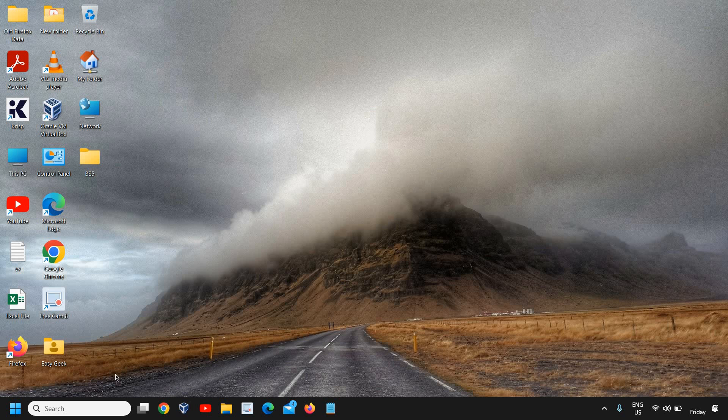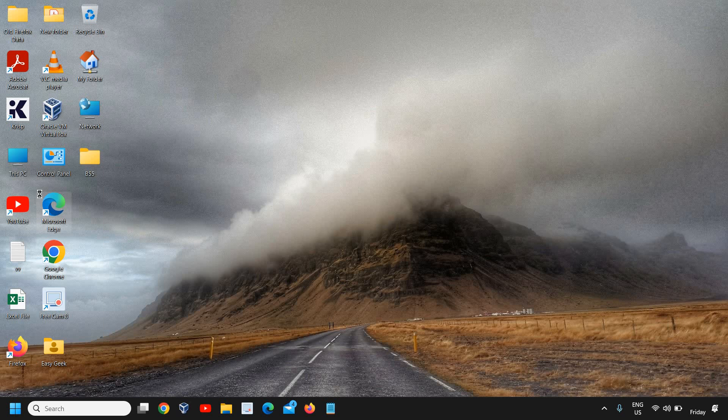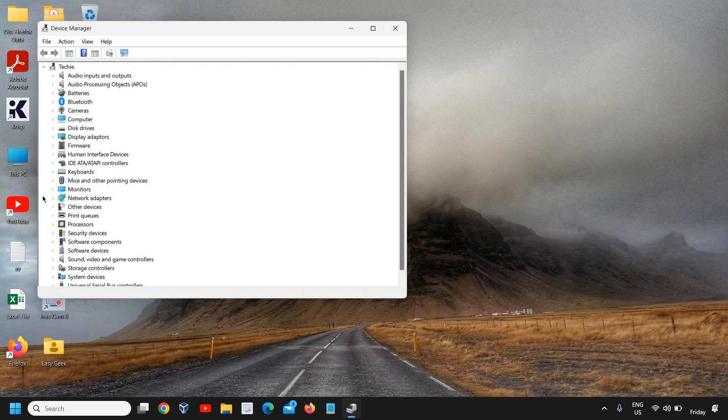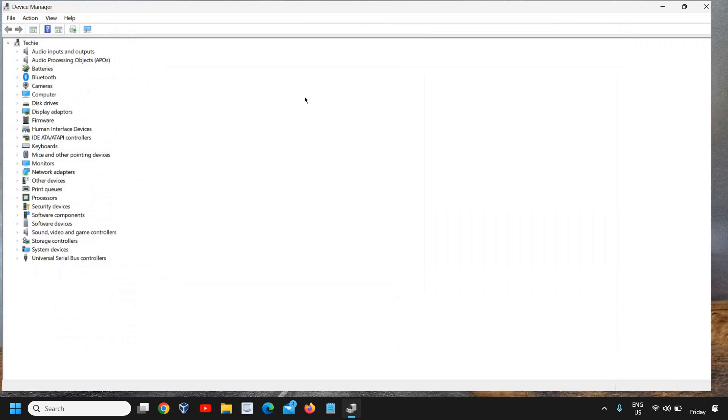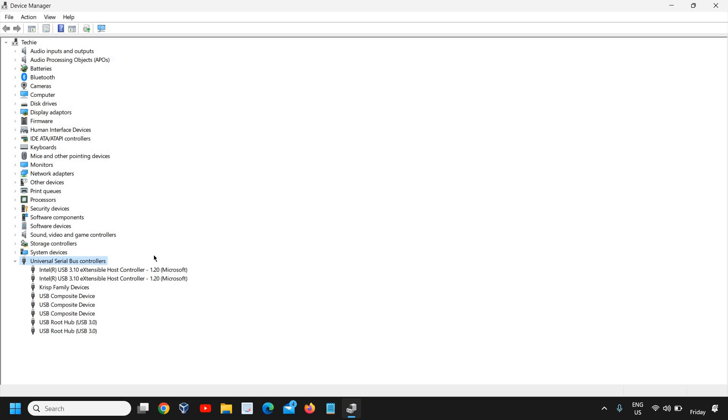Once this is done, we will close this window and then we will do a right click in the start icon and then we will go to device manager. Now, once the device manager is opened, we need to go to this universal serial bus controller. Just do a double click on that.